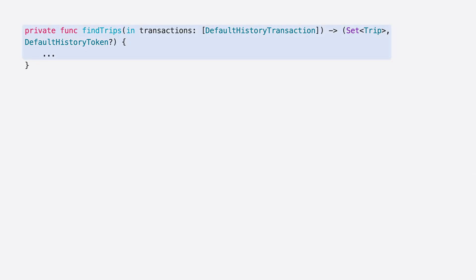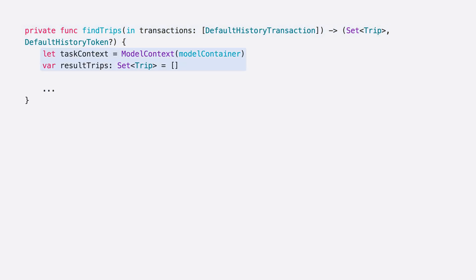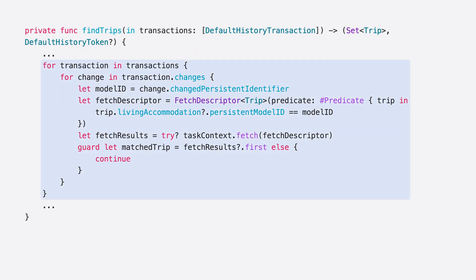Now that I'm able to retrieve the transactions I care about, I'm going to define another function for processing them. This function will accept an array of transactions and return a set of trips that need to be badged having unread changes and a token. Each time the function runs, it will return a new token that I can use the next time I want to find changes. I'll begin by defining a model context and a set that will store my trips with unread changes. For each transaction and change in a transaction, the history API provides the persistent model ID. To get the model instance for the trip, I'll build a fetch descriptor for living accommodation using that persistent model ID. Then, I'll fetch that model from the model context and store the trip associated with the living accommodation.